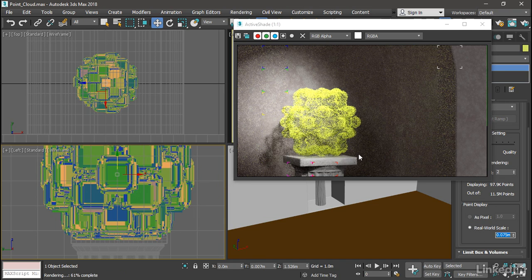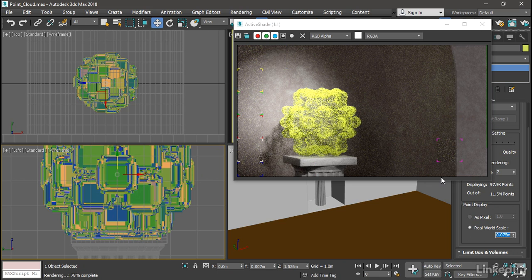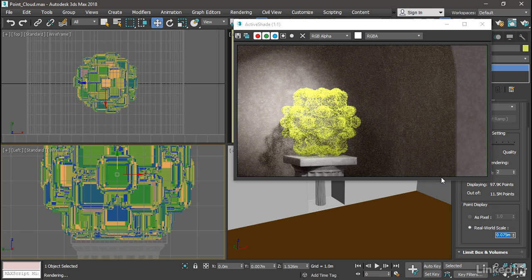The points all became very large squares. Here in the Arnold active shade window, they're just large enough to render as a pixel. So the real-world scale is off by at least an order of magnitude in the renderer.